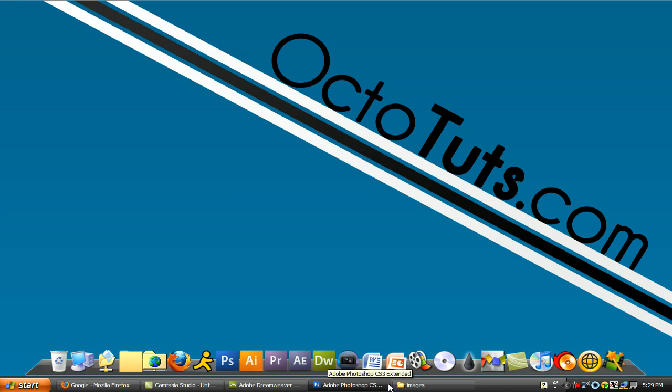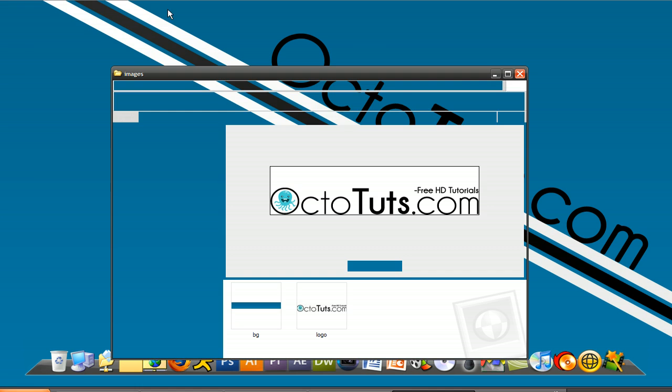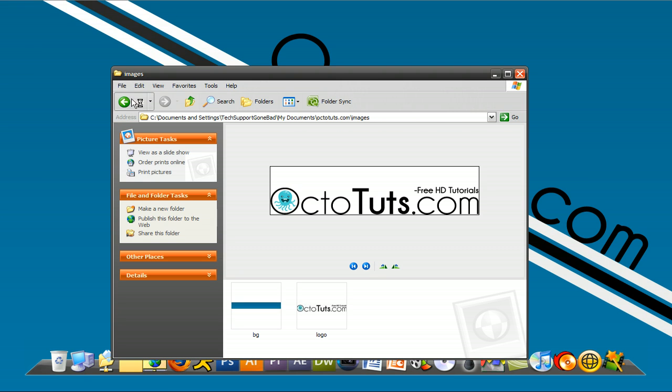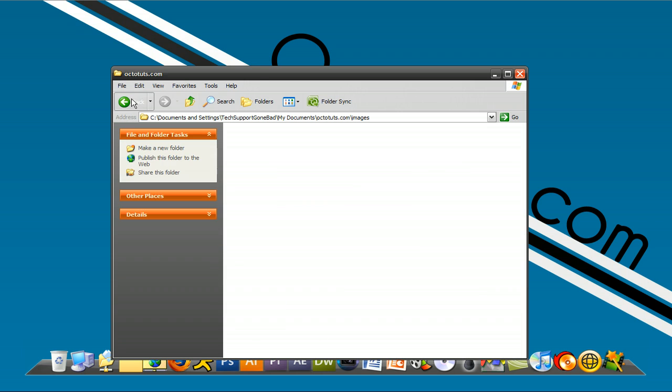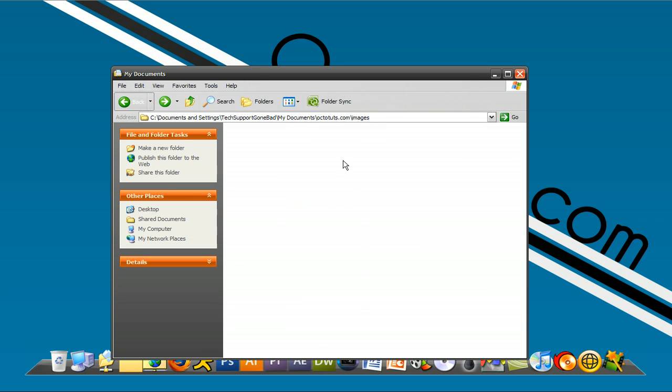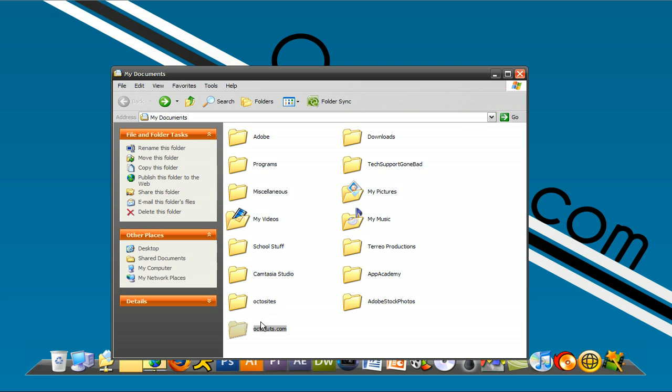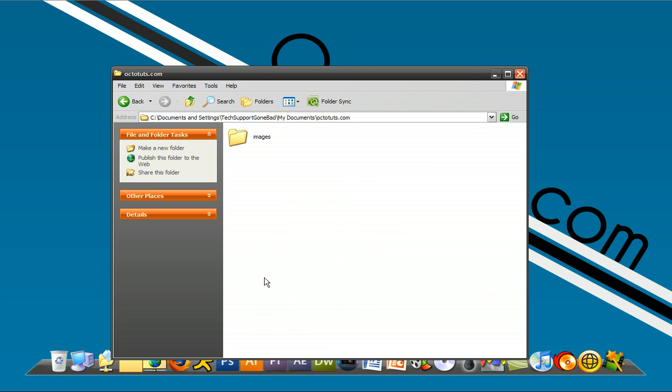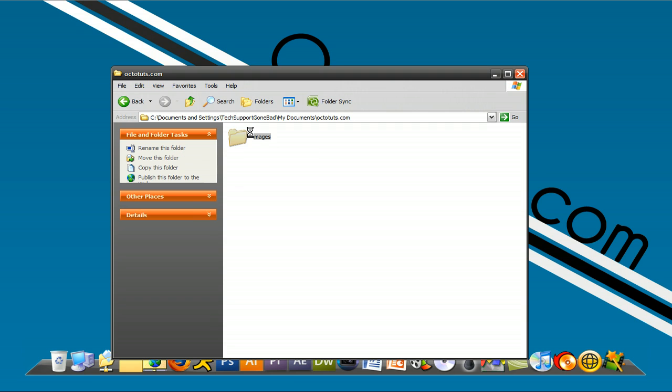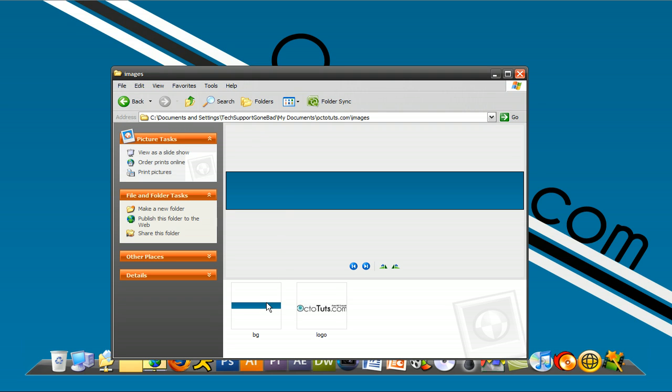The first thing you want to do is make your own website folder anywhere you want on your computer. I've gone ahead and made mine in My Documents. And in your website folder, make an Images folder, and in your Images folder, have ready any images that you want to use for your website.